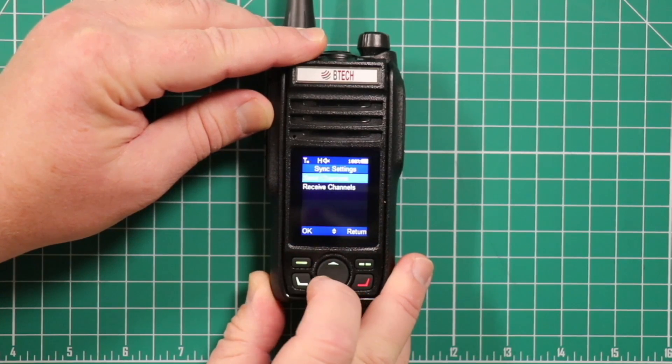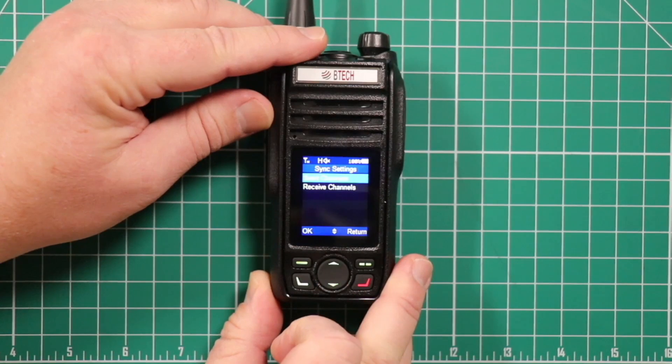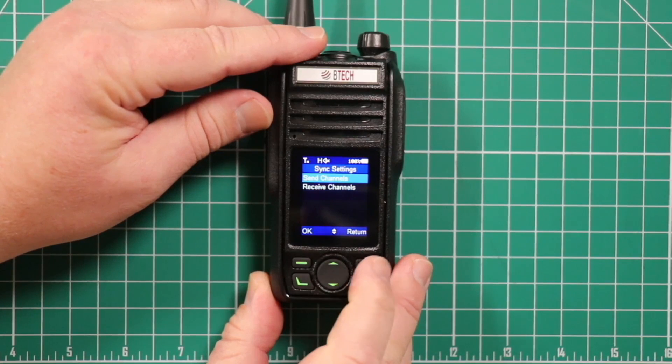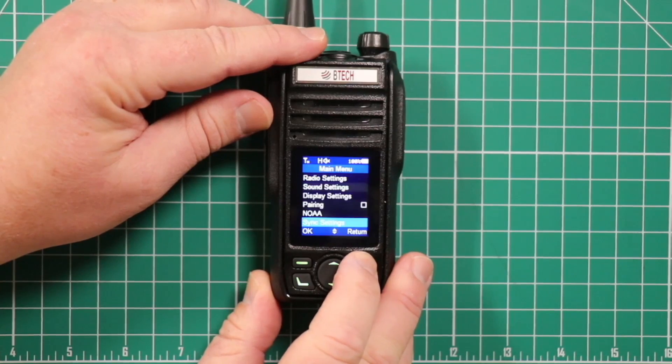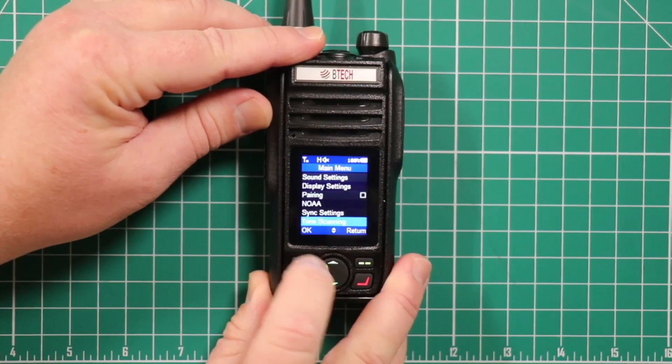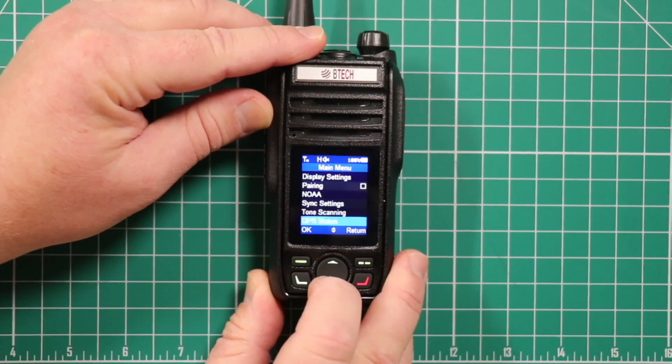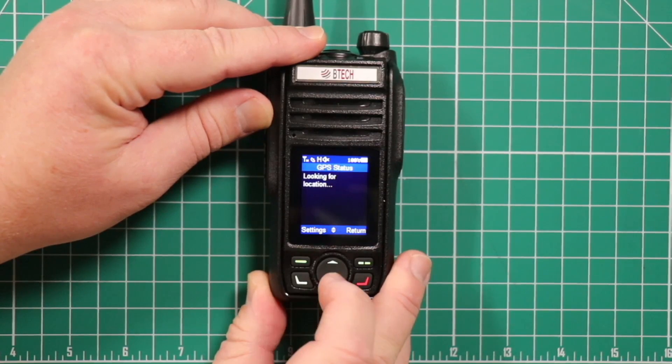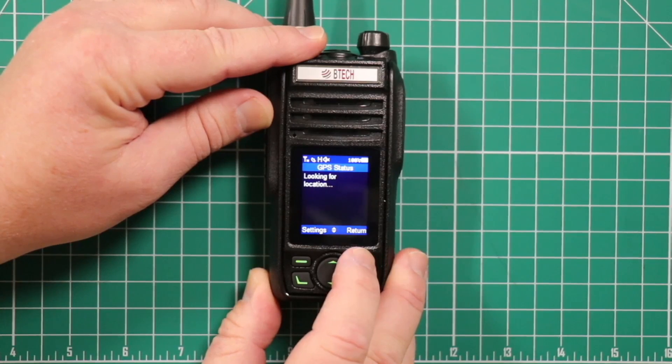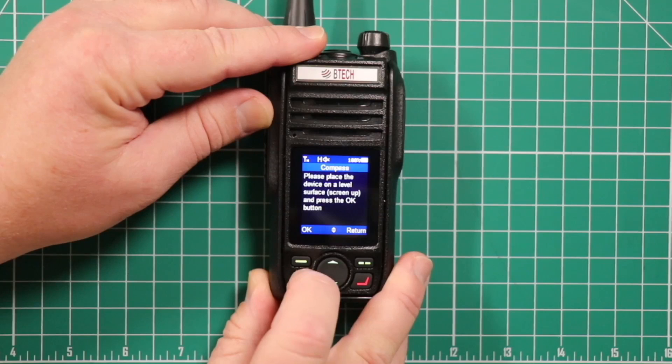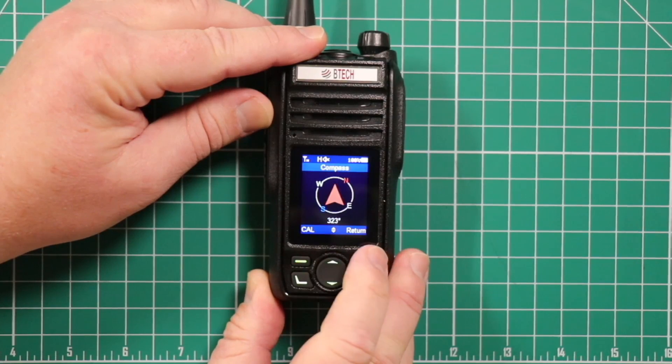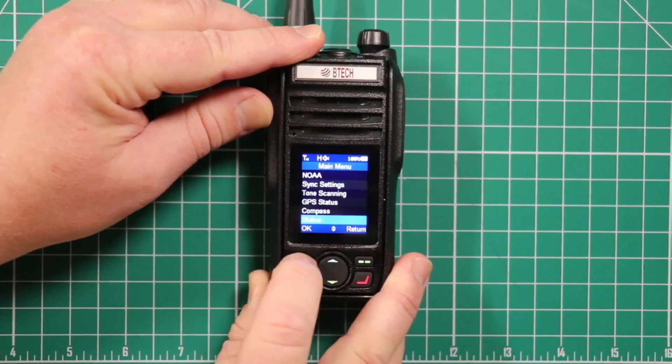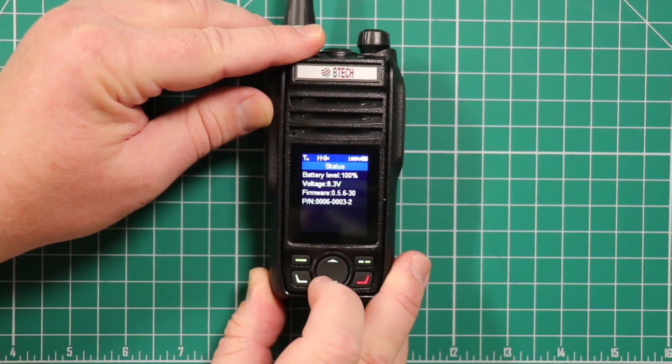Sync settings. These are for if you have a friend that has one of these radios. And he's got several different repeaters and settings that you'd like to have if you're traveling together. He can send them to you so you don't have to sit there and take up time inputting them yourself. Tone scanning. This allows you to search for the PL tone. Your GPS status. I don't have mine on right now since I'm inside a basically Faraday cage with stucco and chicken wire. This allows you to set up the compass. And this shows the phone status. Your power level. Your voltage. What version you're using. The part number.